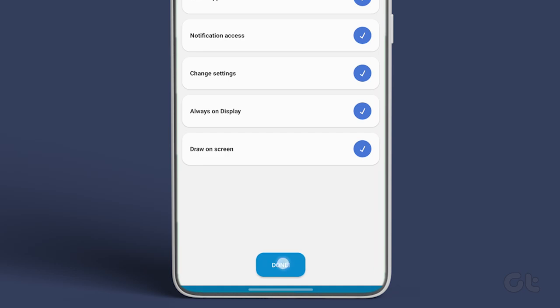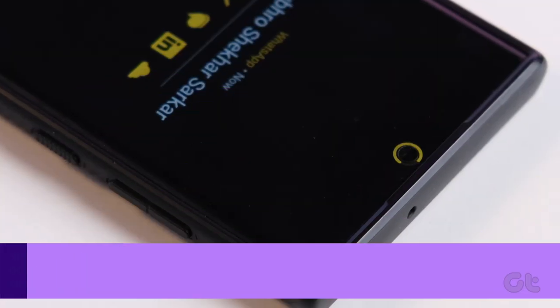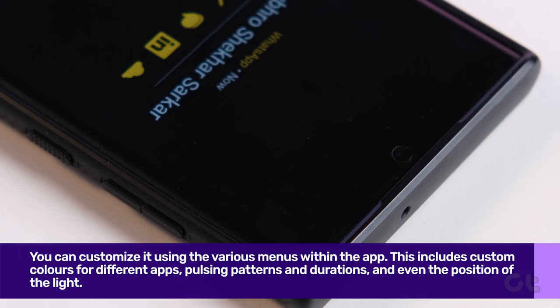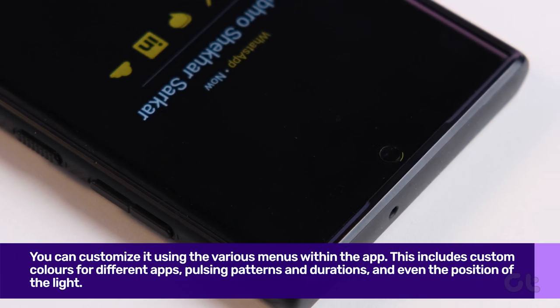Finally, tap on Done at the bottom of the screen. The notification LED is now set up on your phone and is ready to use.